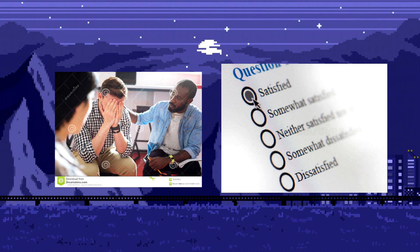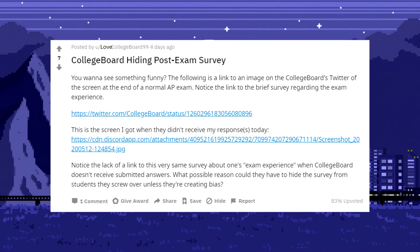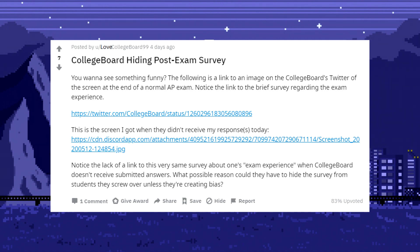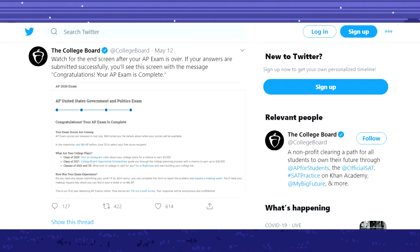A serious problem I'd like to address is the survey that was given at the end of the test. I would like to show you guys a Reddit post made by LoveCollegeBoard99 that I stumbled upon when making this video. This reminds everyone as well as points out that there was a post exam survey that everyone should be able to fill out once they finished an exam.